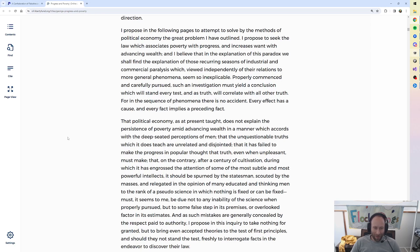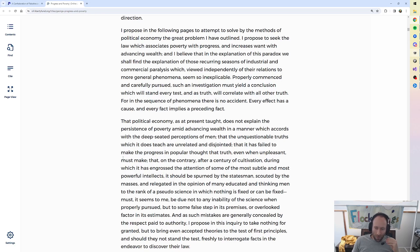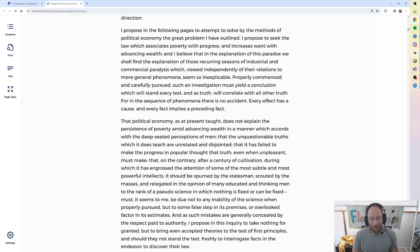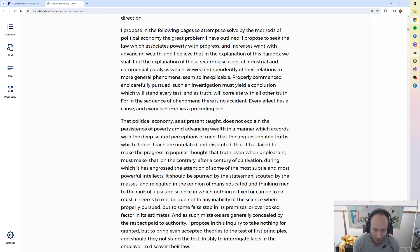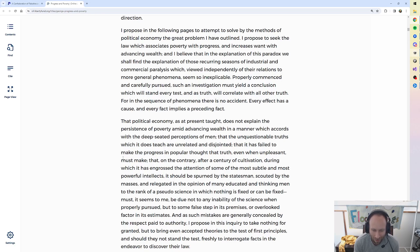That political economy as at present taught does not explain the persistence of poverty amid advancing wealth in a manner which accords with the deep-seated perceptions of men. That the unquestionable truths which it does teach are unrelated and disjointed. That it has failed to make the progress in popular thought that truth, even when unpleasant, must make. That on the contrary, after a century of cultivation, during which it has engrossed the attention of some of the most subtle and most powerful intellects, it should be spurned by the statesmen, scouted by the masses, and relegated in the opinion of many educated and thinking men to the rank of a pseudoscience in which nothing is fixed or can be fixed.